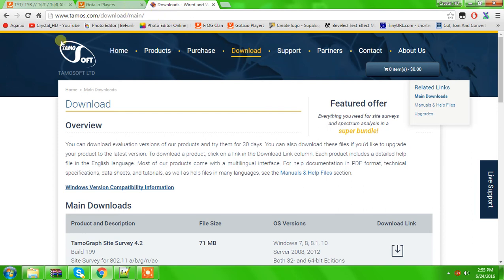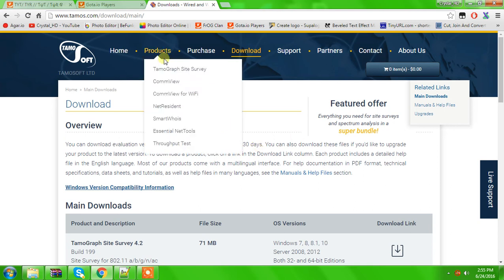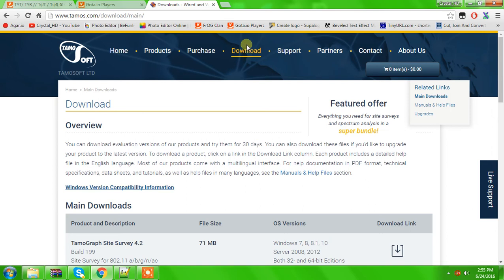So, you'll go to www.tamos.com. After you're at the website, you'll be on the homepage, you'll go to download.